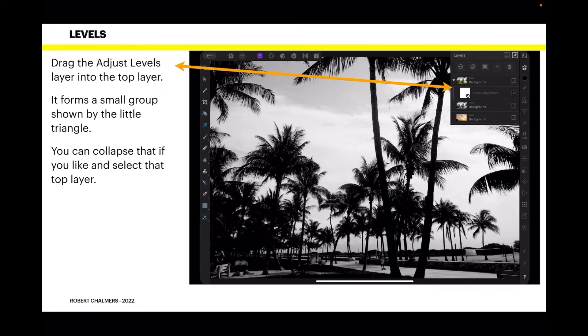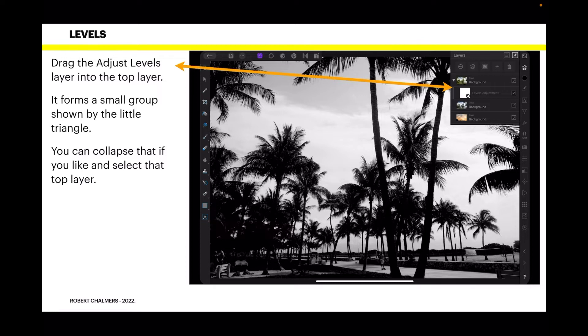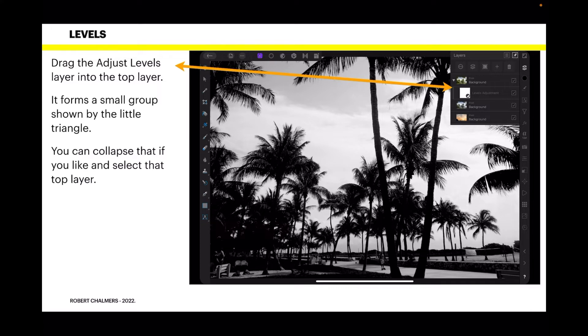Now you can see the top layer there. I've still got it called background, but it's actually the top layer that you're working on. Now what I've done is drag the adjusted levels layer into the top layer. So you drag it in and it forms a little group. You know how to do that. Drag it halfway into that layer. Because it'll first appear above that top tree's layer, your adjustment layer. Drag it halfway into the top layer. Let it go. And it will appear like that, slightly offset, with a down arrow there. It forms a small group, which is shown by that little triangle. You can collapse that if you like and select that top layer. So just tap the triangle and they'll merge together. You'll just have one layer there again. And that's the one you select.